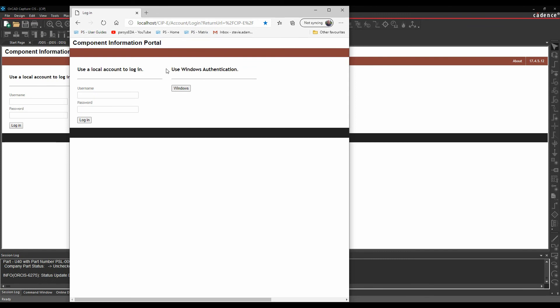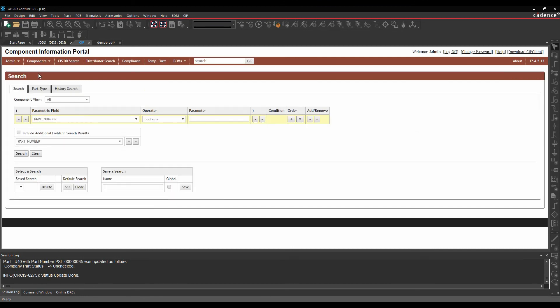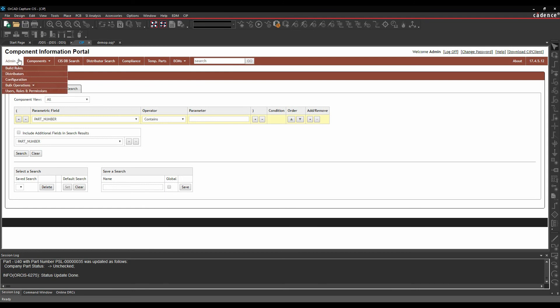So you can give this web address to somebody like a purchasing person who needed to go and buy parts or edit parts or look at manufacturing data, and you can give them access to the same database. So let's just log in, and we'll have a quick run through of what CIP can give us. We've got some tabs along the top. I've got an administration tab where I can do things like build rules. I can do distribution, so I can look at the synchronization with distributors.